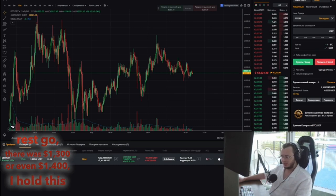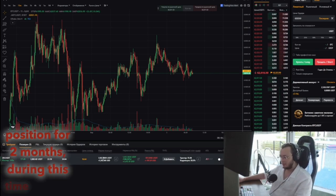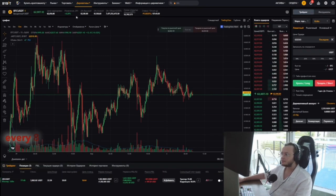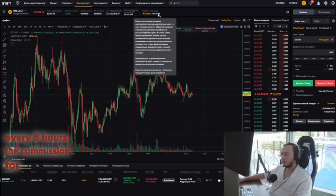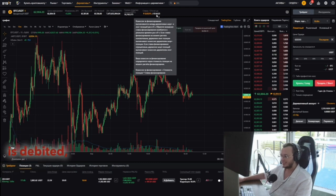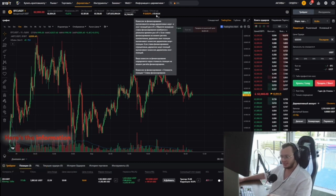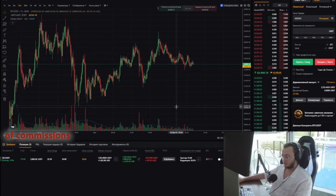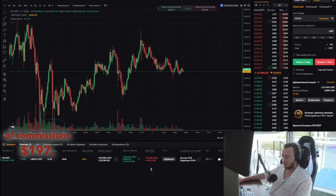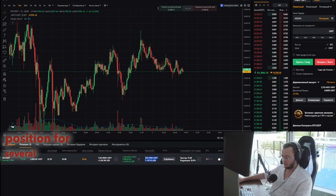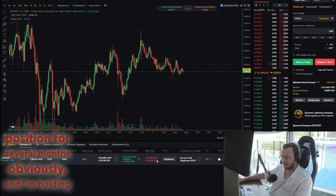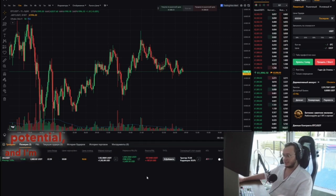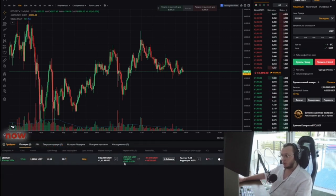I've been holding this position for two months. Every eight hours, the commission for financing the position is debited. Here's the information about it — I really accumulated quite a lot of commissions, totaling $197. But I've been holding the position for several months obviously, and I'm holding it for a reason: because it's positive, it has huge potential, and I'm already in substantial profit.